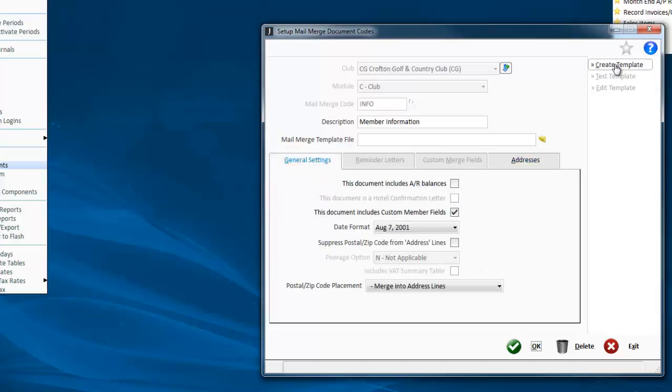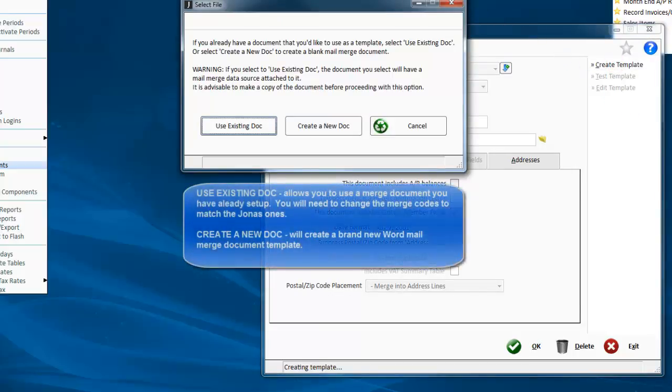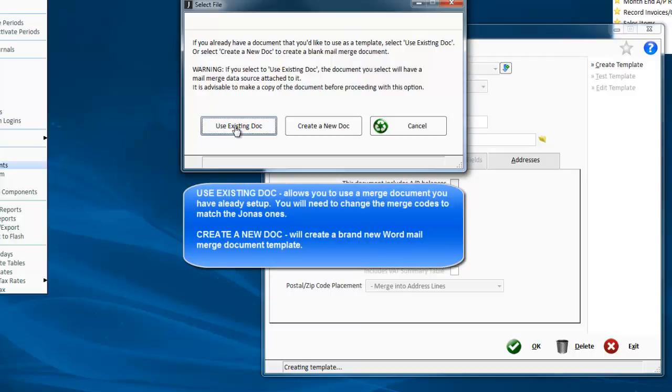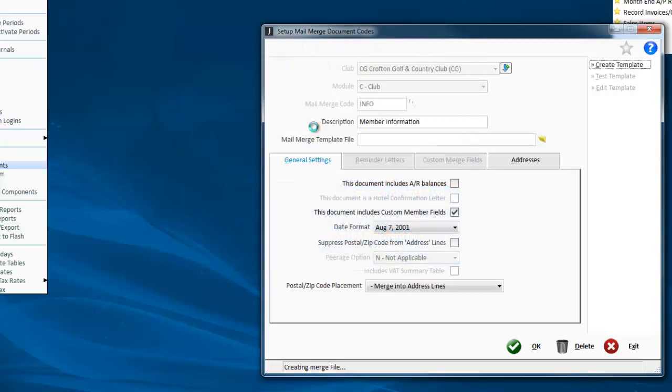Next we're going to click create template. Now at this point you have an option. If you already have a form set up in Word for this, you can use that existing one. You'd have to change the merge codes to match Jonas's. We're going to act as if we're creating a brand new one, so we're going to click create a new doc.